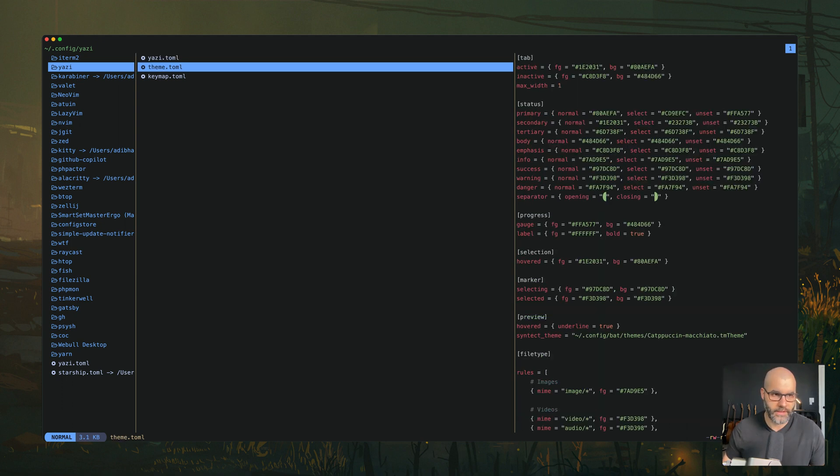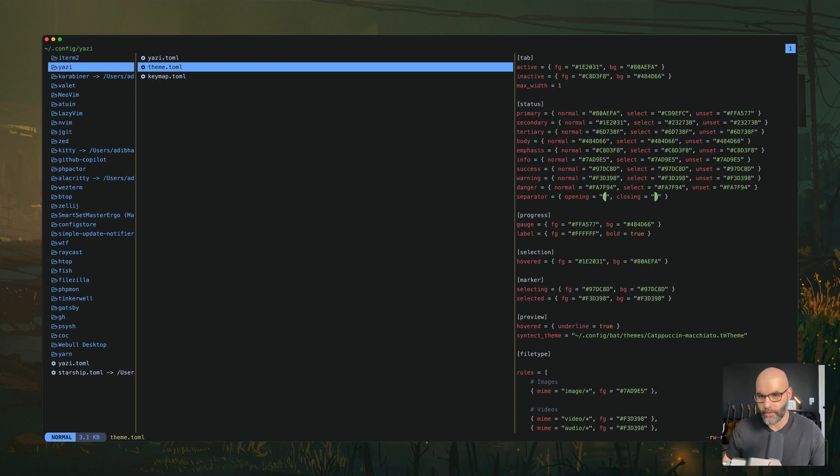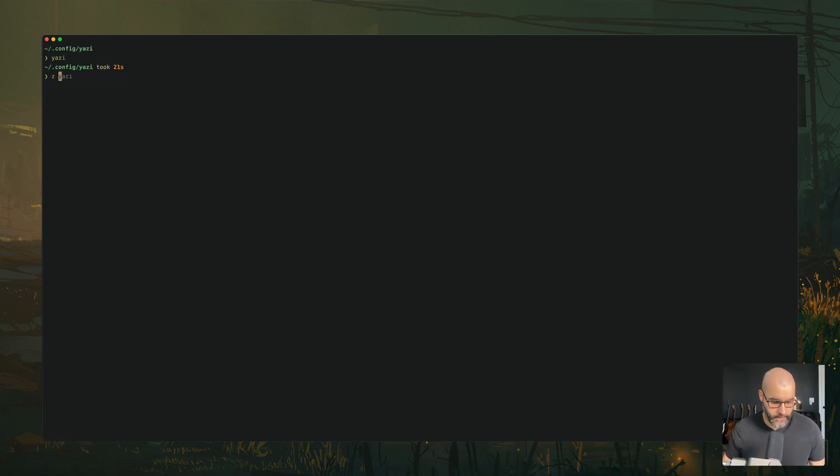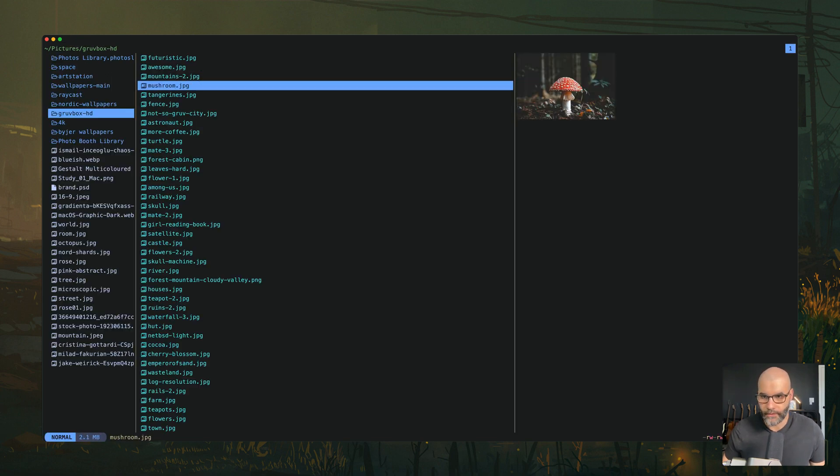In the middle you see the list of all the files inside of directory and to the right you have a preview of those files. So for example, here's the theme.toml. You see all the contents on the right.